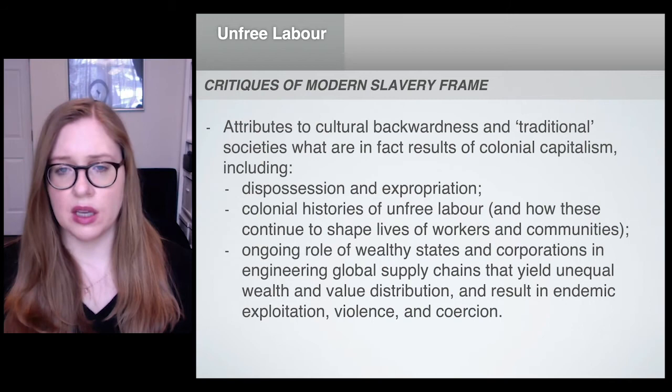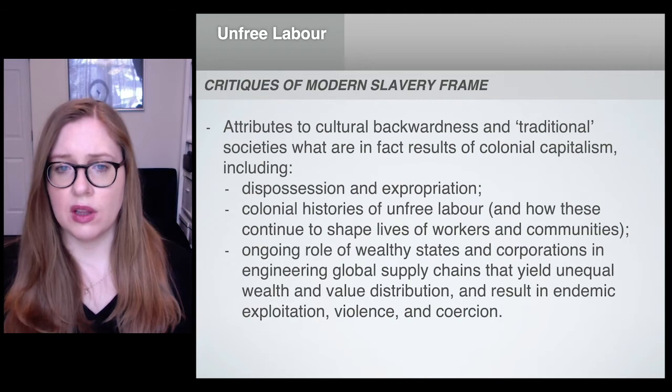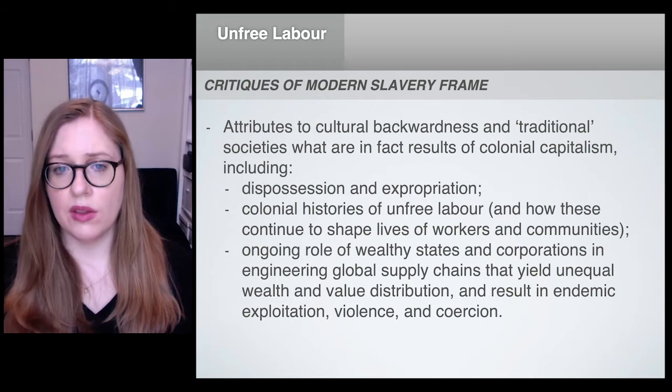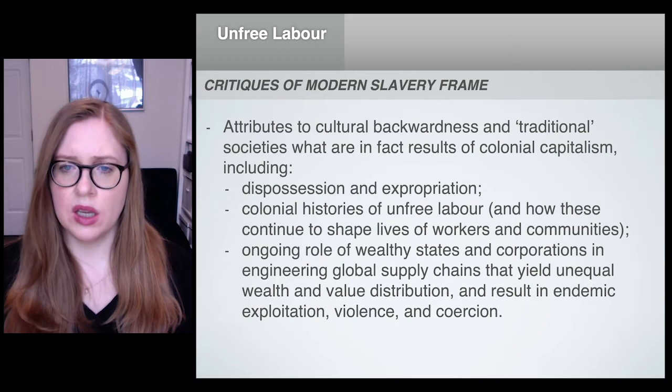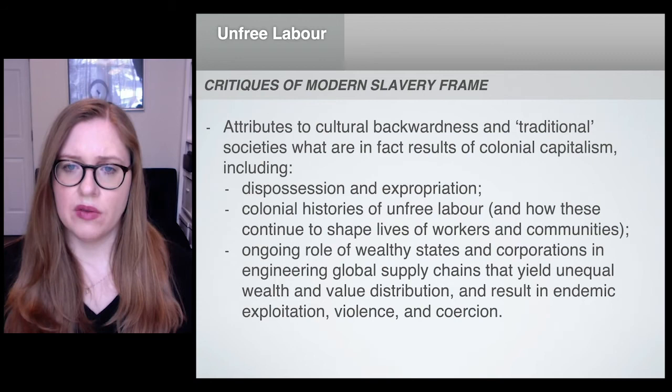These dynamics differ across different types of supply chains and different contexts, but generally they include histories of dispossession and expropriation, colonial histories of unfree labor that continue to shape the lives of contemporary workers and communities, and wealthy states and corporations which have engineered global supply chains that yield unequal wealth and value distribution, triggering endemic exploitation, violence, and coercion.